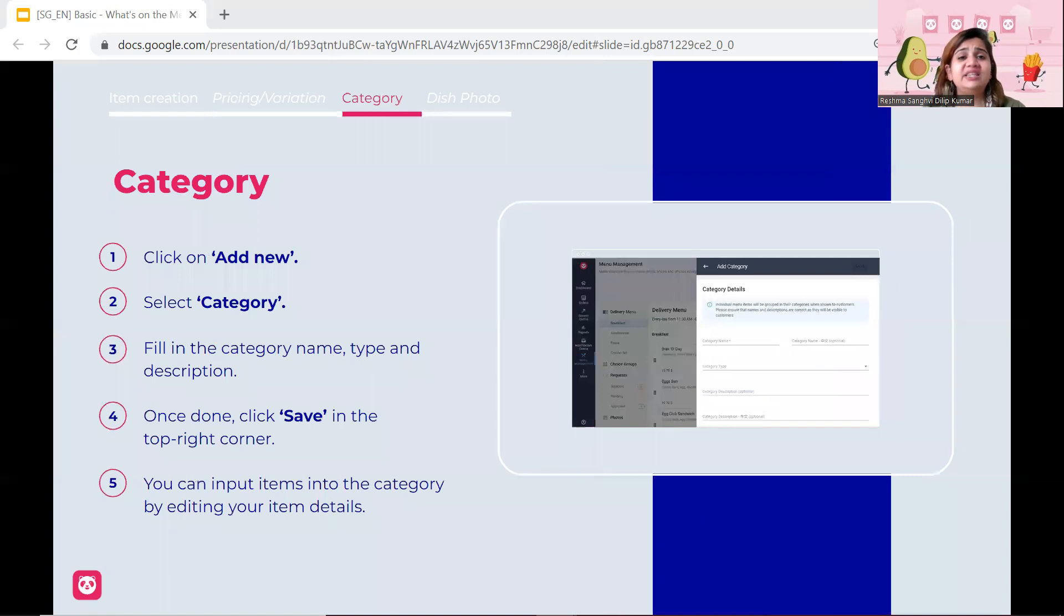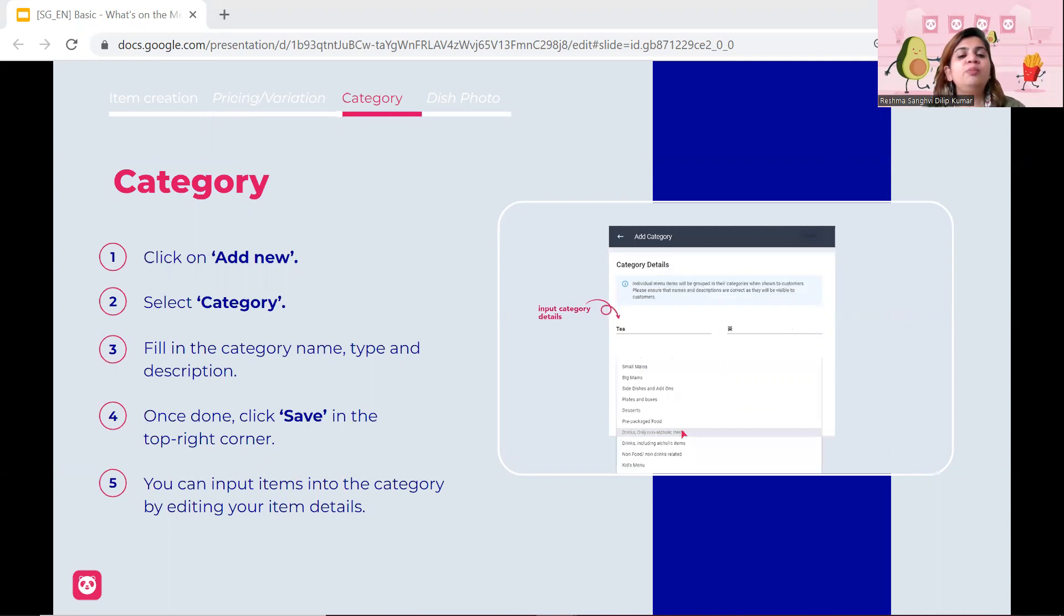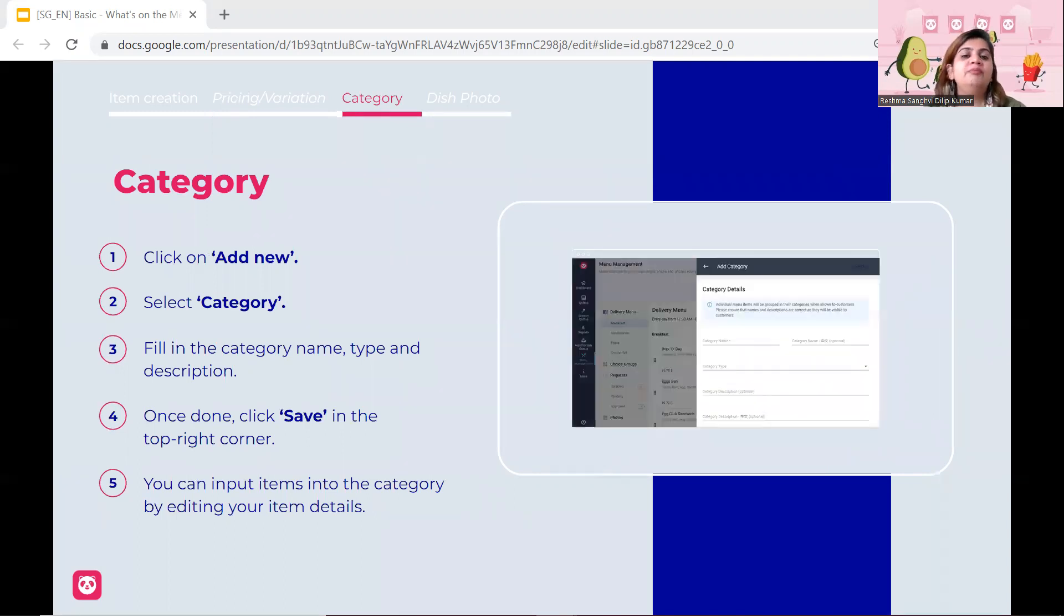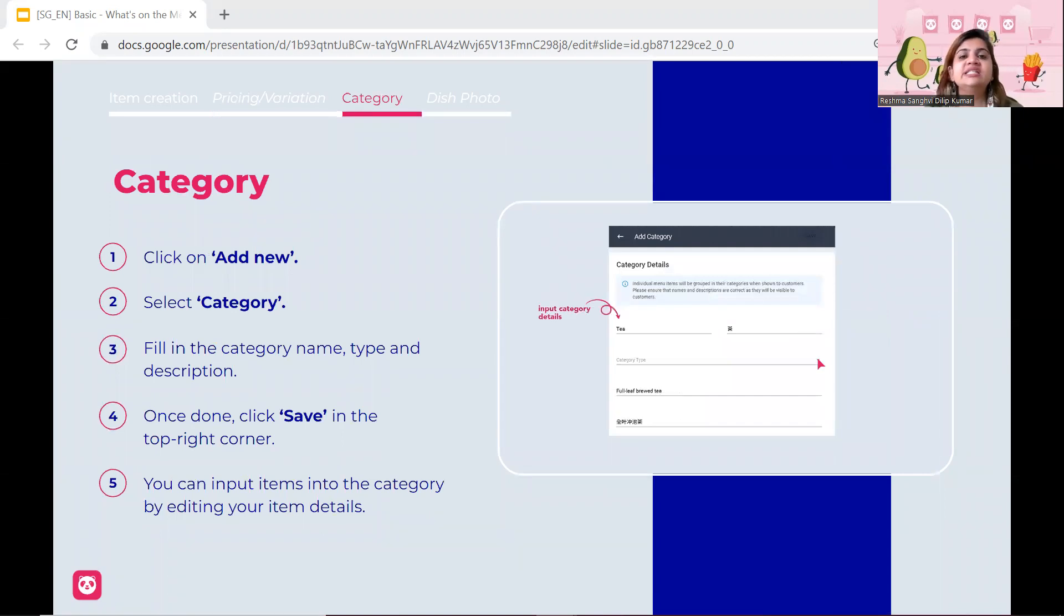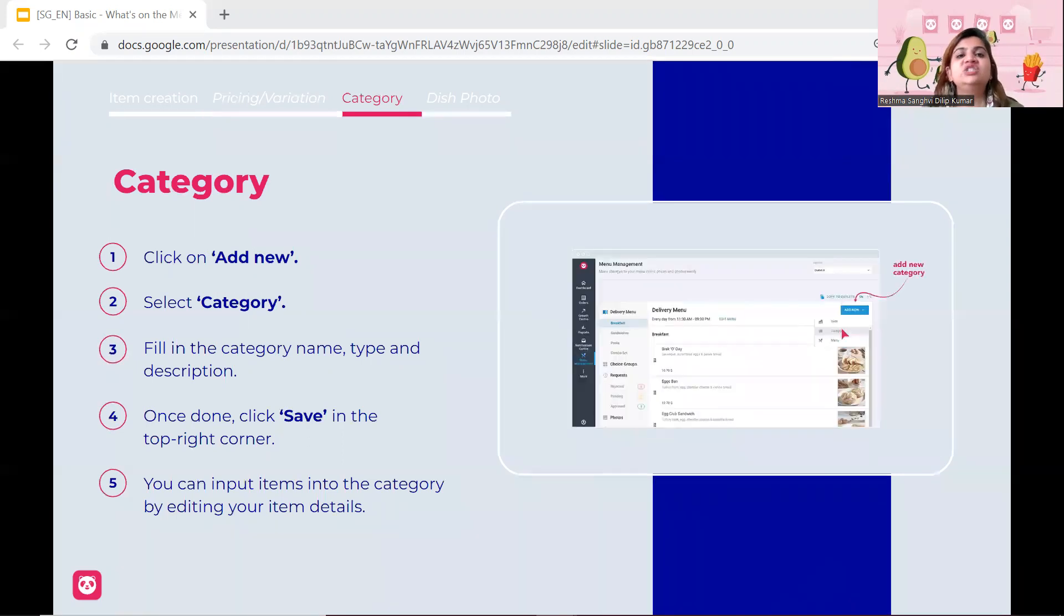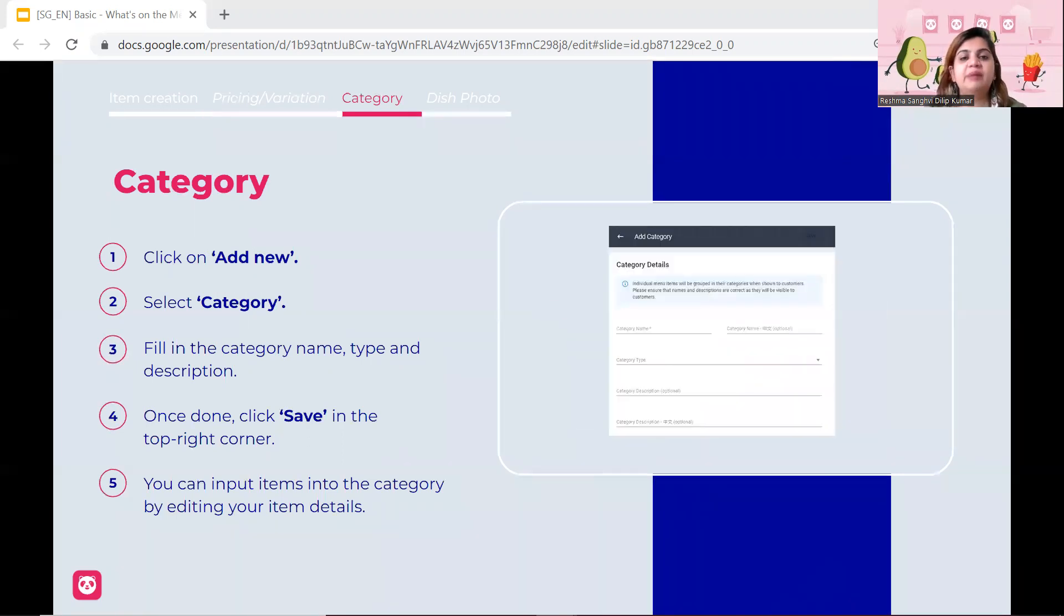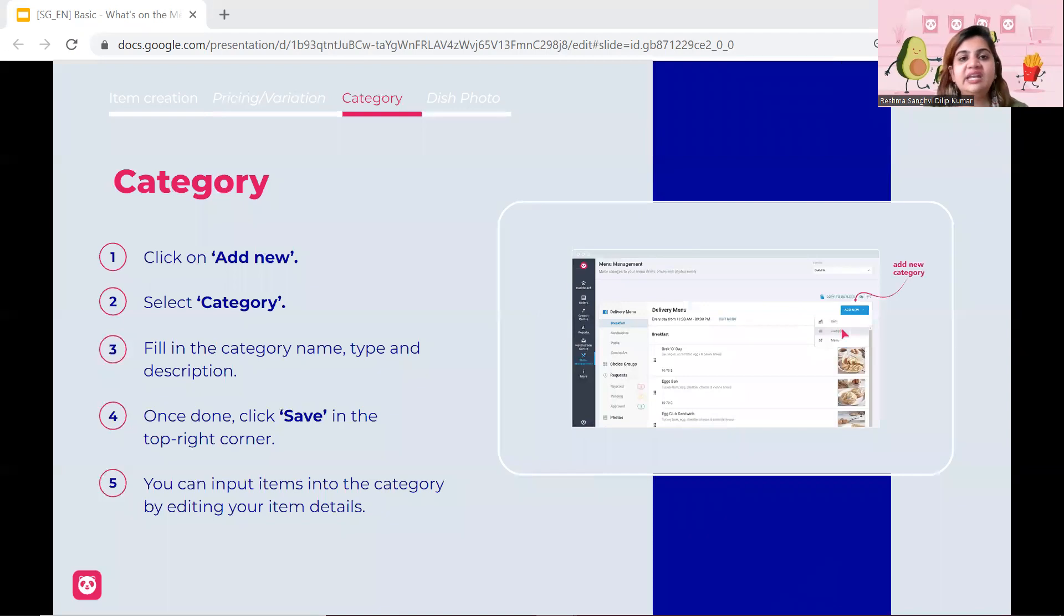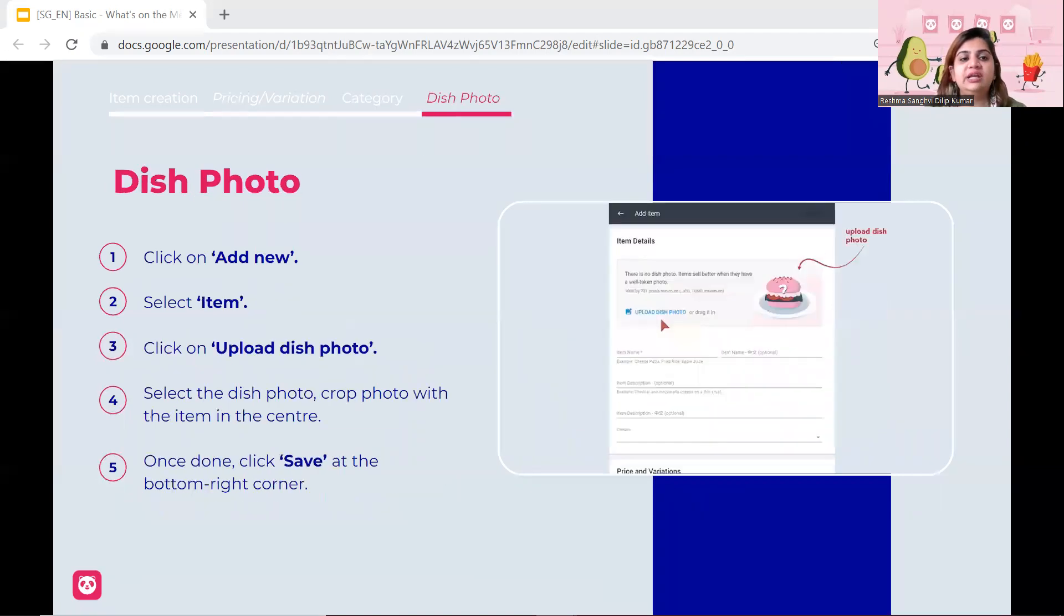Now, in terms of categories, this is something that we always encourage vendors to make it ever-changing so that your menu looks new and fresh at all times. So follow seasonal menus, follow new categories, create some sort of new combo deals and so on and so forth. So this is where your categories can kind of come into play. I'm not going to go into the details but click add new, select category and then just add in your category and then click save accordingly.